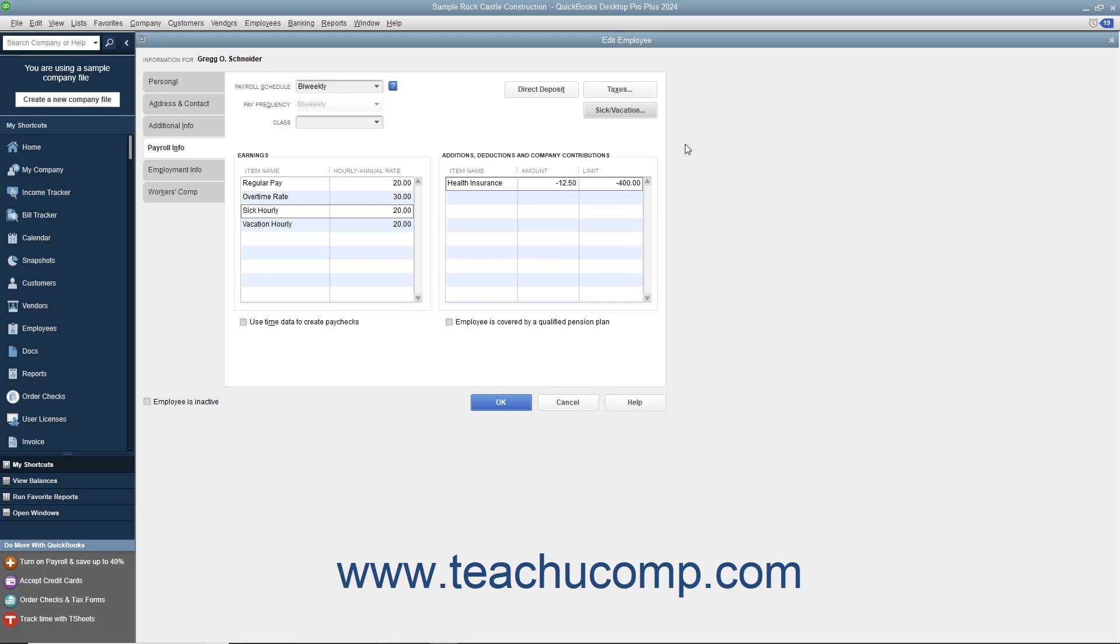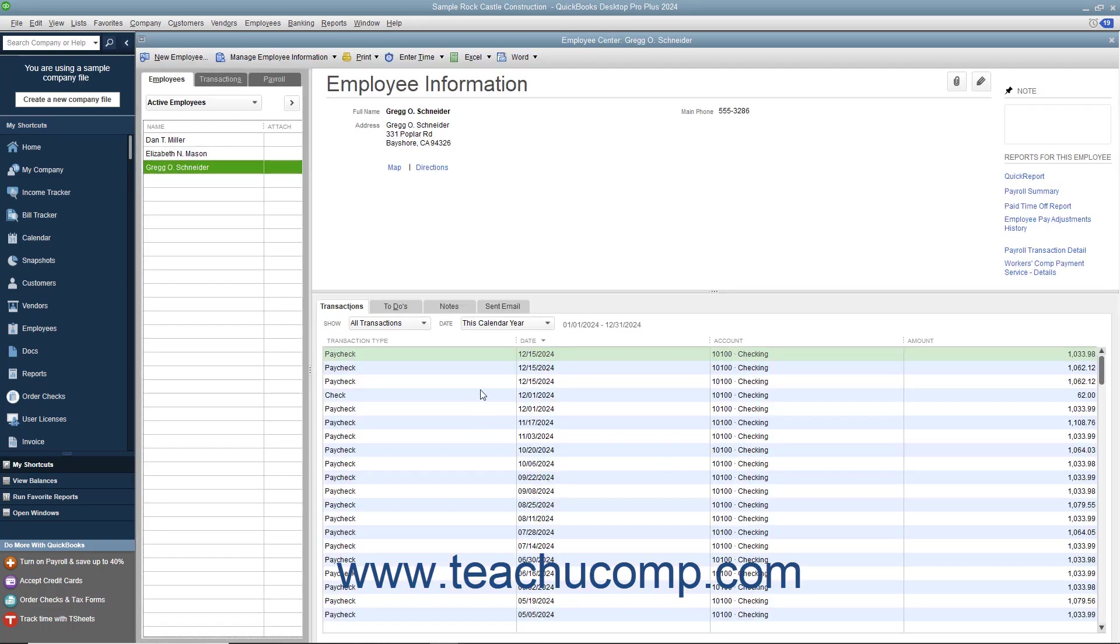When you are finished setting up the employee's payroll data, click the OK button within either the New Employee or Edit Employee windows to close the window and save your changes.